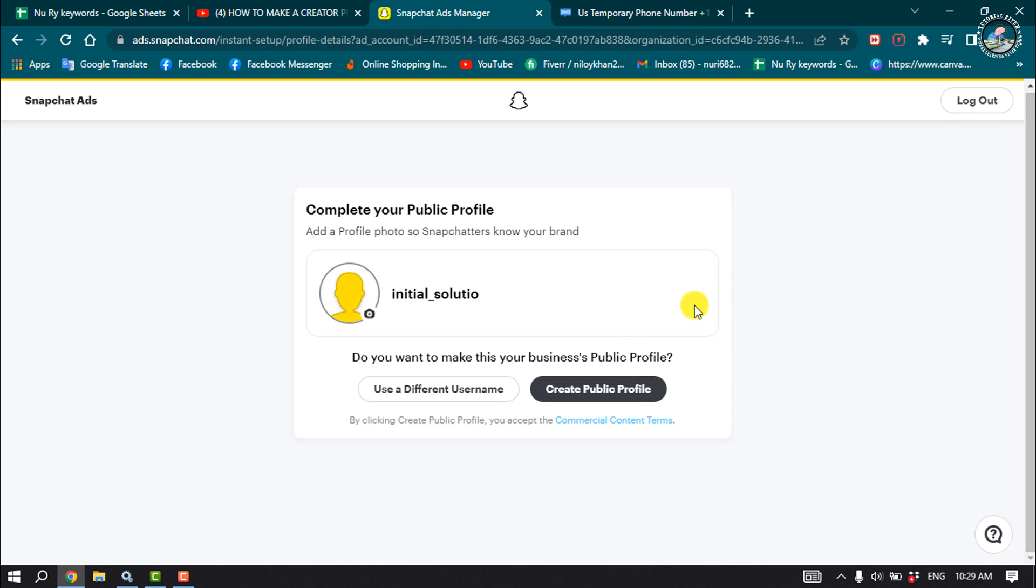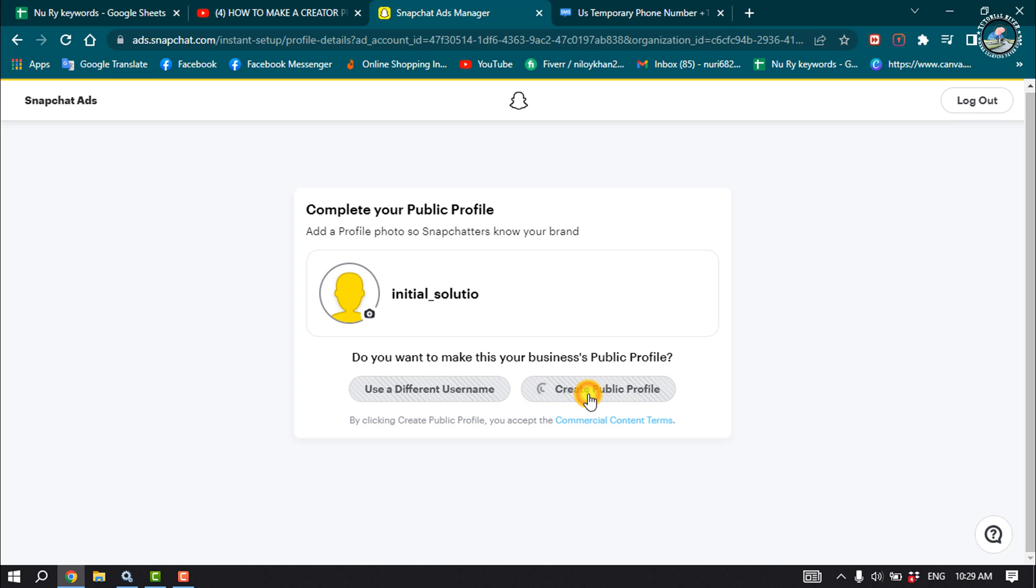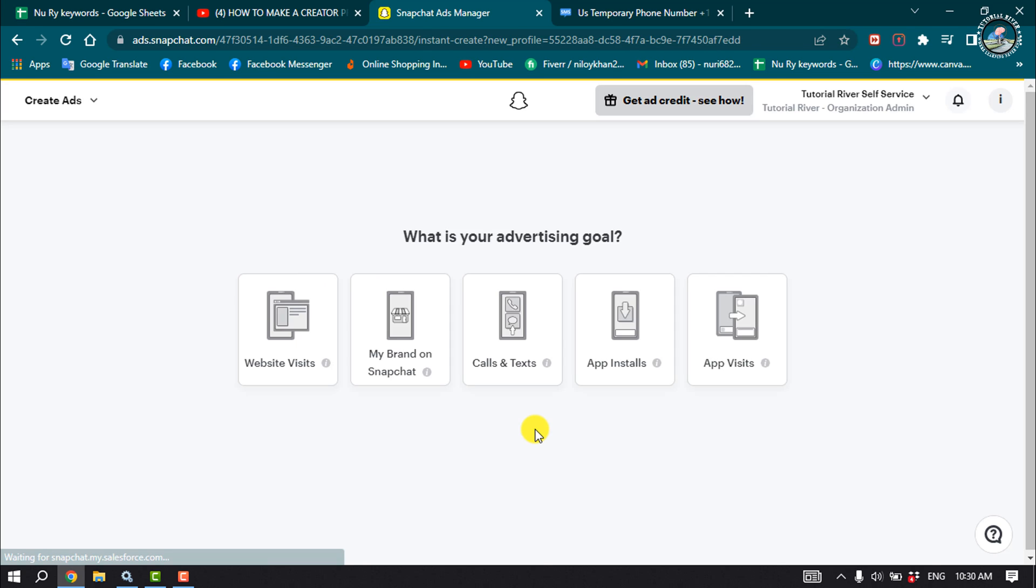Do you want to make this your business public profile? You can create a public profile using this same name or you can use a different username. I'm going to select Create Public Profile and select your advertising goal.